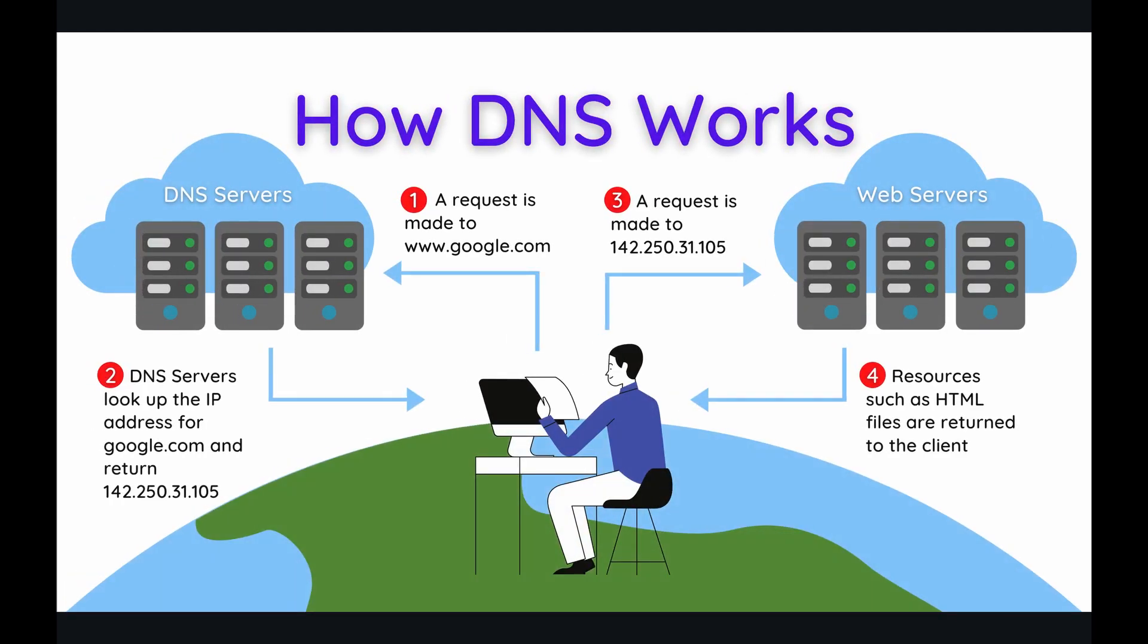So I don't want to go too deeply into the weeds of how the domain name system works, but I thought it would be profitable at least to give a high-level overview, just to provide some context in some of the later steps which we'll be taking in the live demonstration. So let's say that you wanted to access Google.com's site. Well, when you make a request in your address bar, you type in google.com, that request isn't sent directly to Google's web servers. Initially, that request will be sent to something called DNS servers.